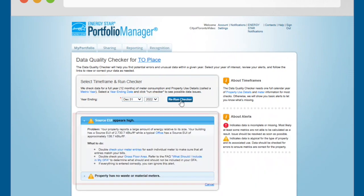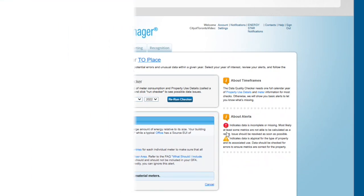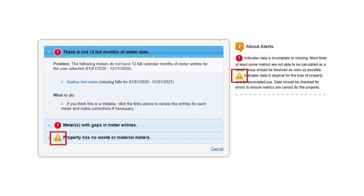The Data Quality Checker will list any alerts or warnings found for your property. Yellow yield signs indicate atypical data, such as unusually high or low values.